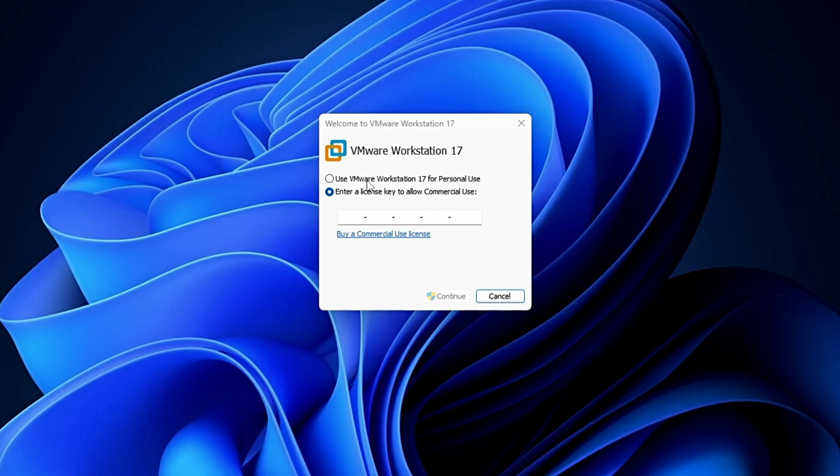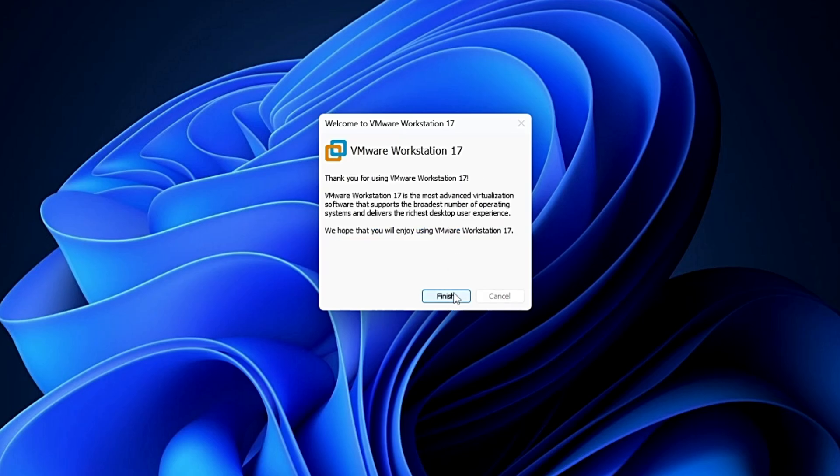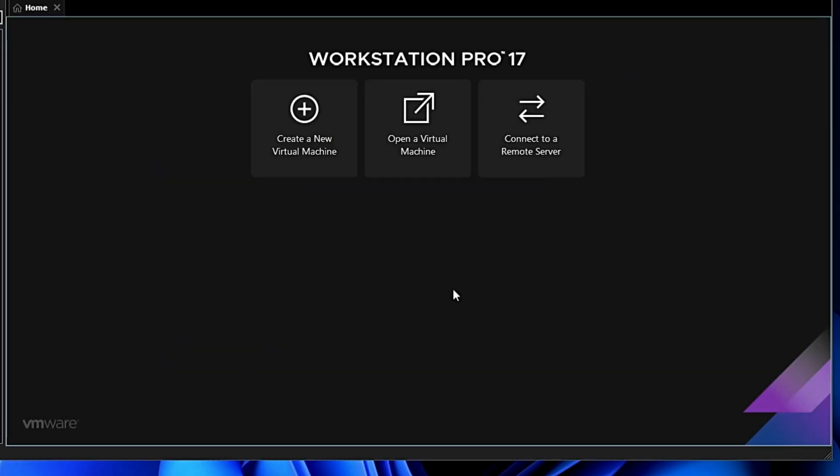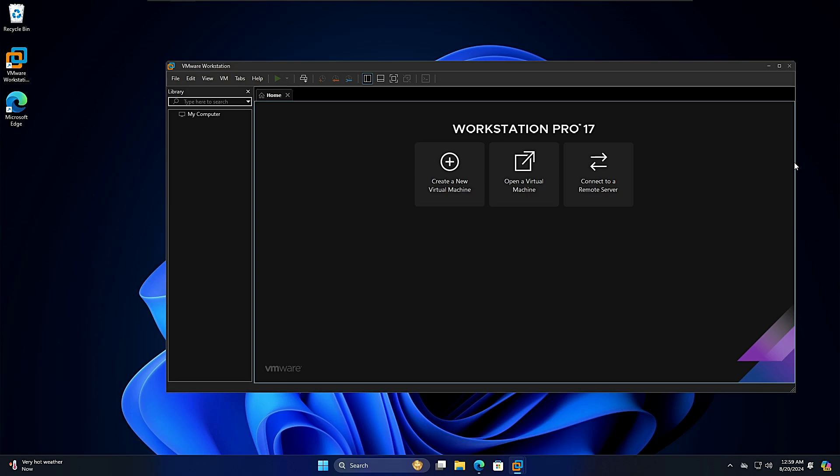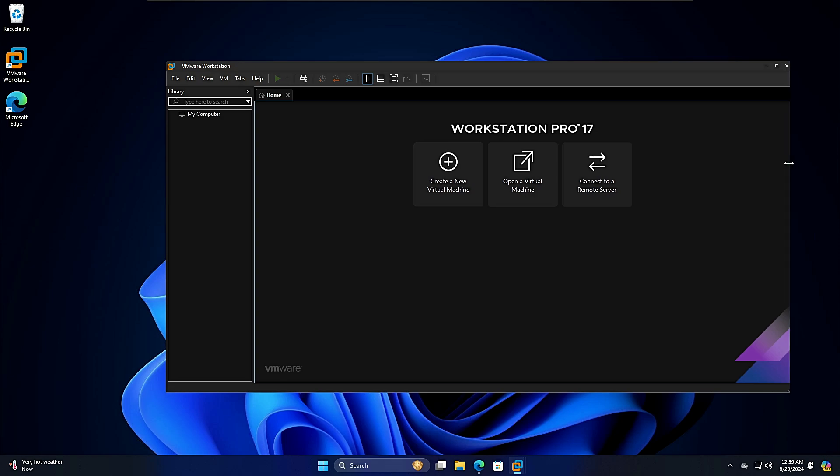In order to use it, just double-click on it. It might ask you for the license. Select 'Use VMware Workstation 17 for personal use,' click continue, and click finish.